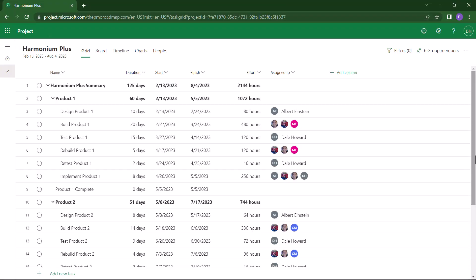So let's get started. In my Project for the Web application, I'd like to print this project. But as you already know, there's no native printing capabilities built into the application, at least not yet.